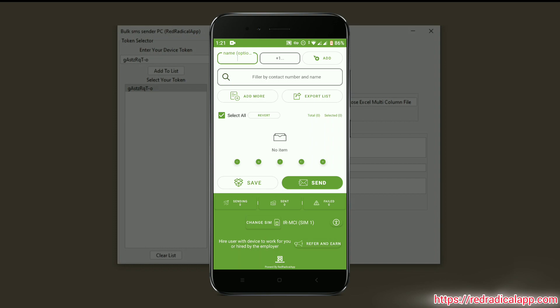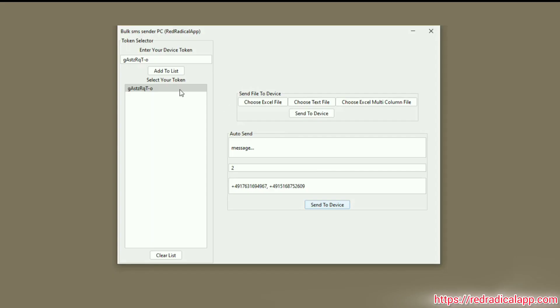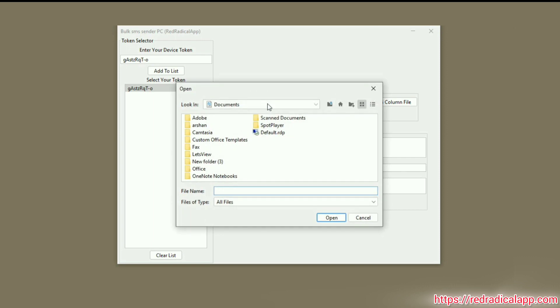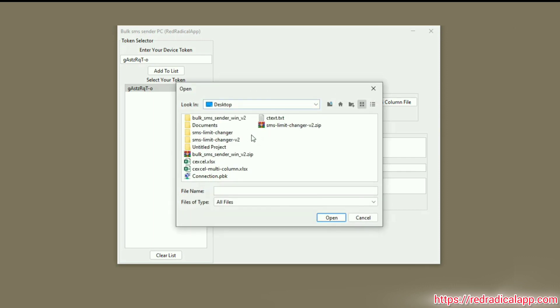After getting connected to your PC via aforementioned token, choose your Excel, text, or multi-column Excel file and click on Send to Device.